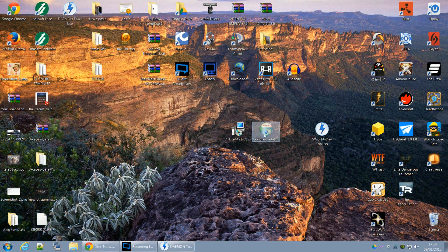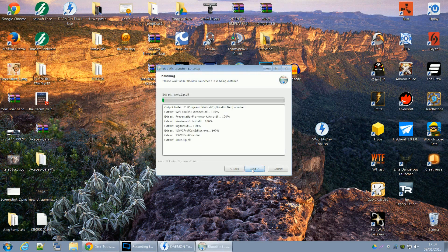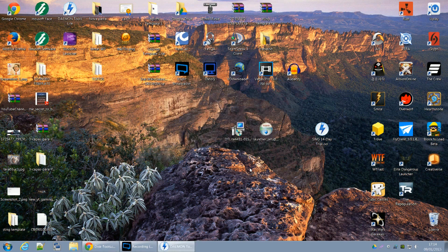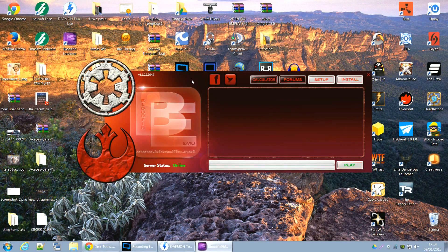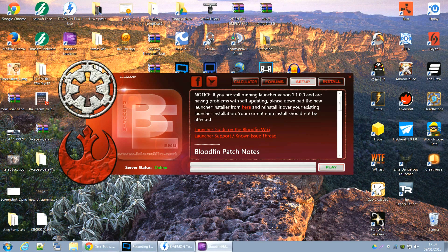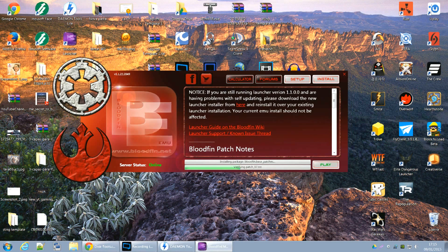Você vai baixar o Launcher para o seu micro, vai executar — Next, Install. Apareceu aqui — esse é o Launcher do projeto Bloodthin emulador. Você tem o Setup, Install, Fórum, etc. O Play ainda não está habilitado porque você precisa clicar aqui no Install. Ele vai passar a fazer a instalação e alteração, vai baixar todos os patches relativos à alteração do emulador no client que você acabou de instalar. Esse processo também demora um pouquinho.